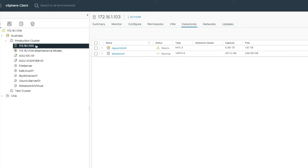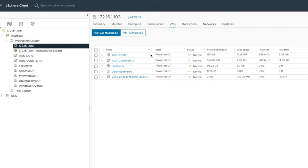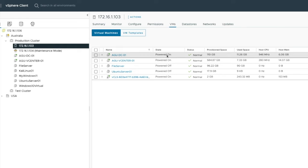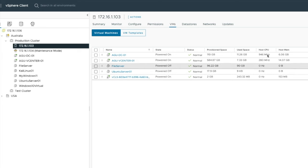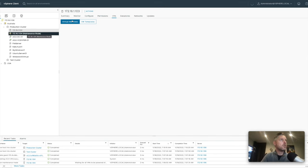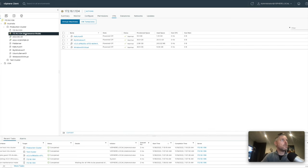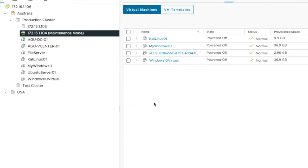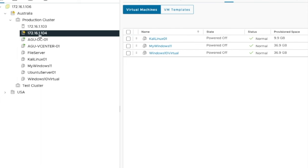On host 103, if I go into the VM section, I've got a number of VMs powered on and some powered off. The ones with the green arrow are powered on. Host 104 is currently in maintenance mode, so all VMs on 104 are currently powered off. Let's remove 104 from maintenance mode - I'll go into maintenance mode and say exit maintenance mode. That host is now available.